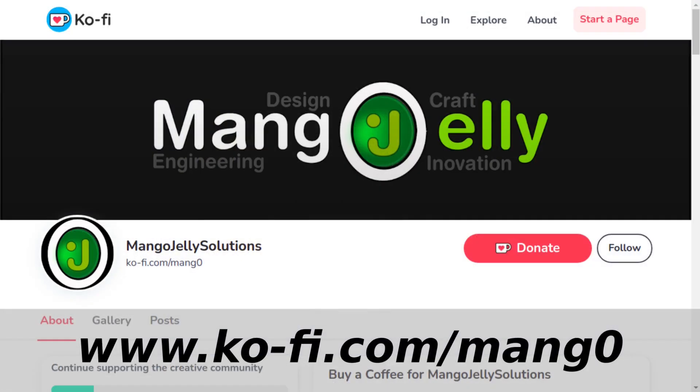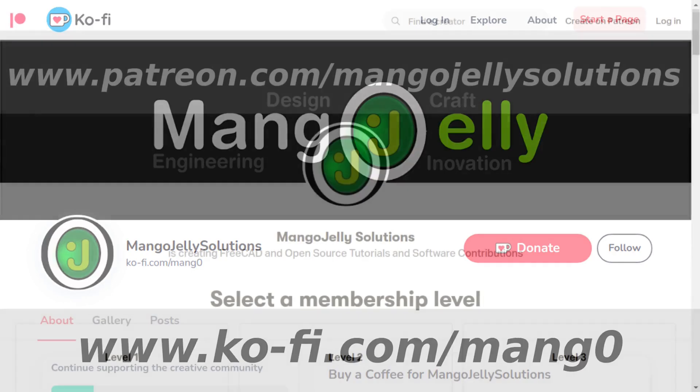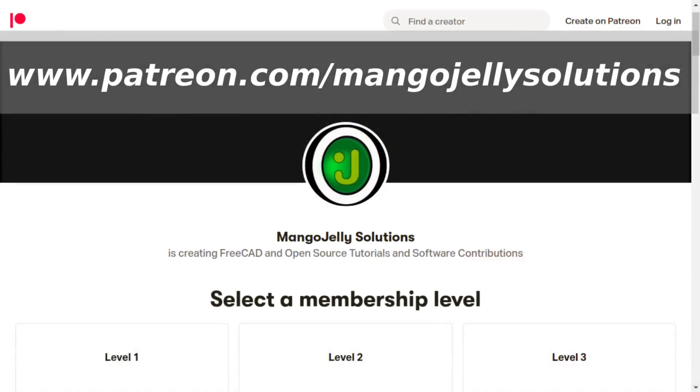If you like what you're seeing, please subscribe to the site. I also have a Ko-fi site that you can donate to at ko-fi.com/mang0. I also run a Patreon where you can subscribe and get extra content at www.patreon.com/mangojellysolutions. Any money that's kindly donated will be used to expand the channel. Thanks a lot for watching and subscribing, and I'll see you again soon.